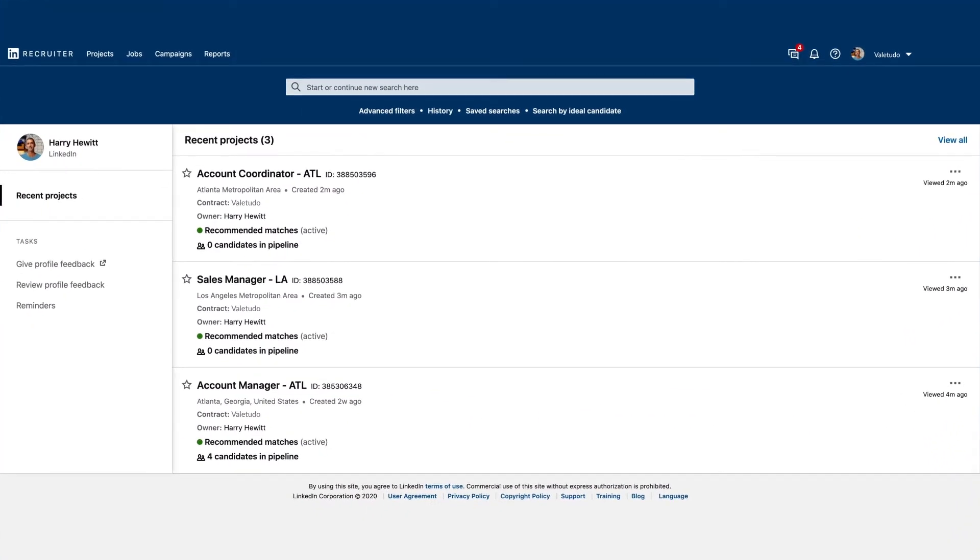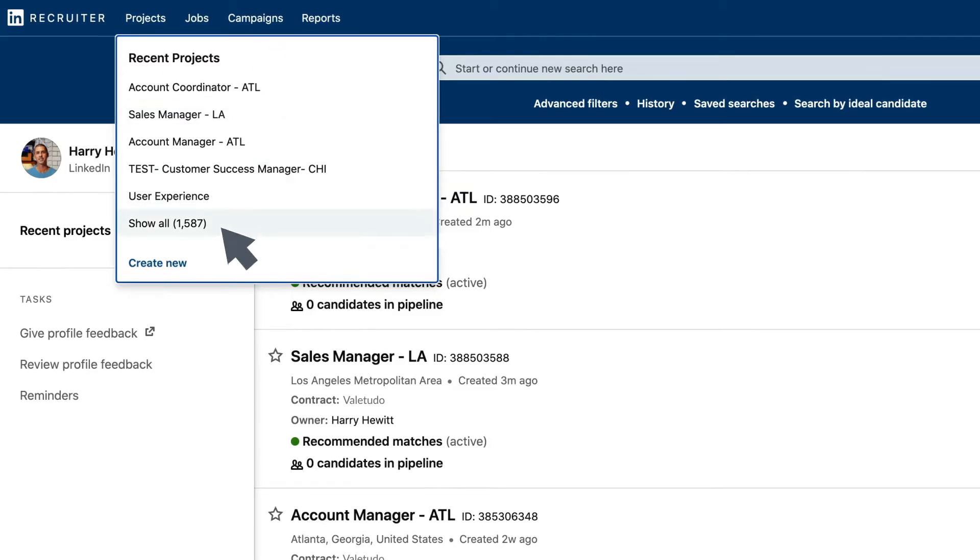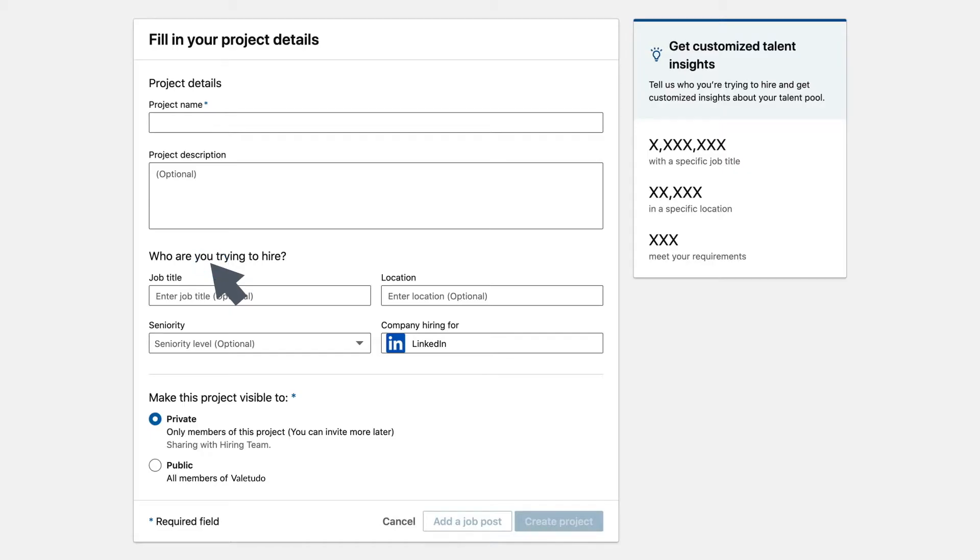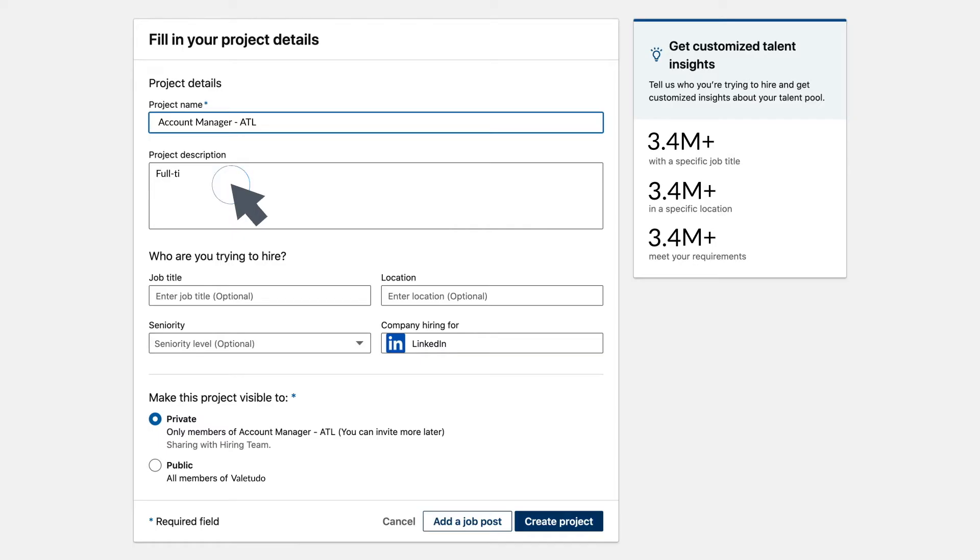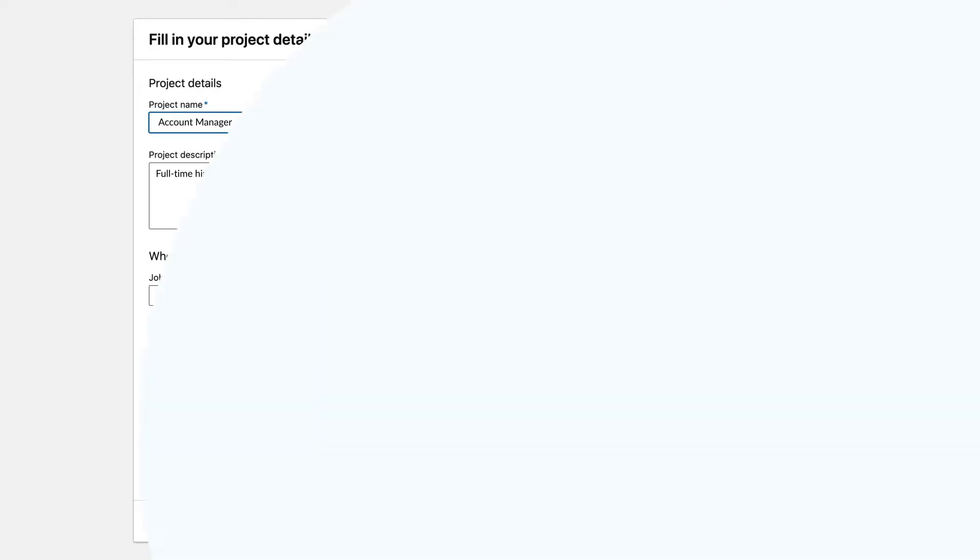Let's say it's an account manager. Begin by creating a project. This acts like a folder to organize all your work for that role. Stay organized by creating a separate project for every role you recruit for.